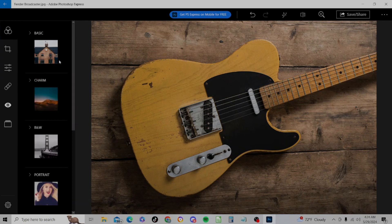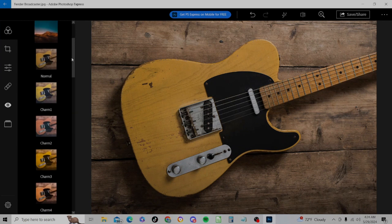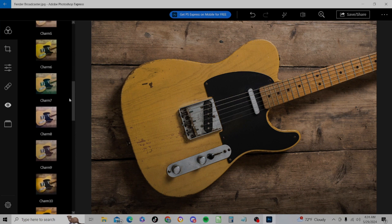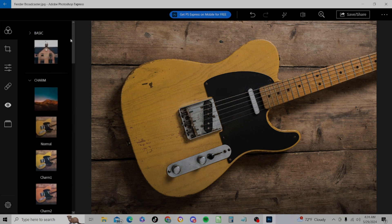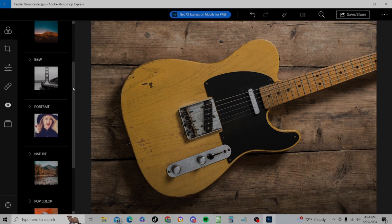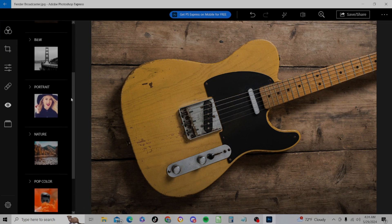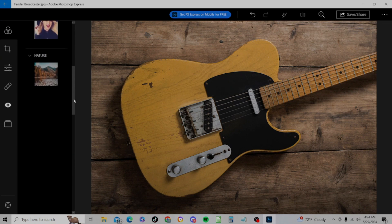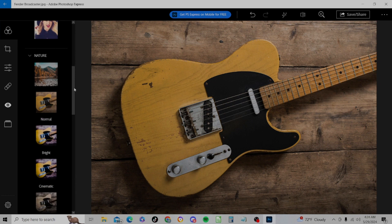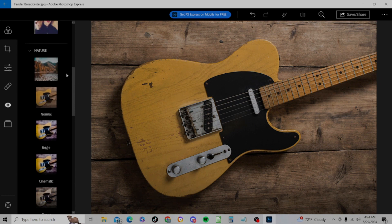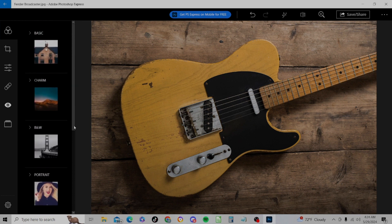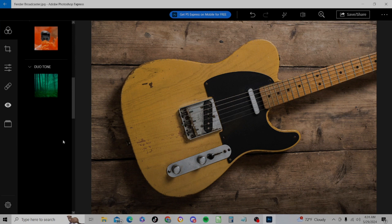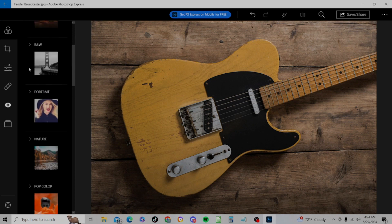And we'll look at the other filters. We have charm, and this is just a series of filters we can apply. What else do we have here? We have black and white, we have portrait, we have nature, pop color, we have duotone.